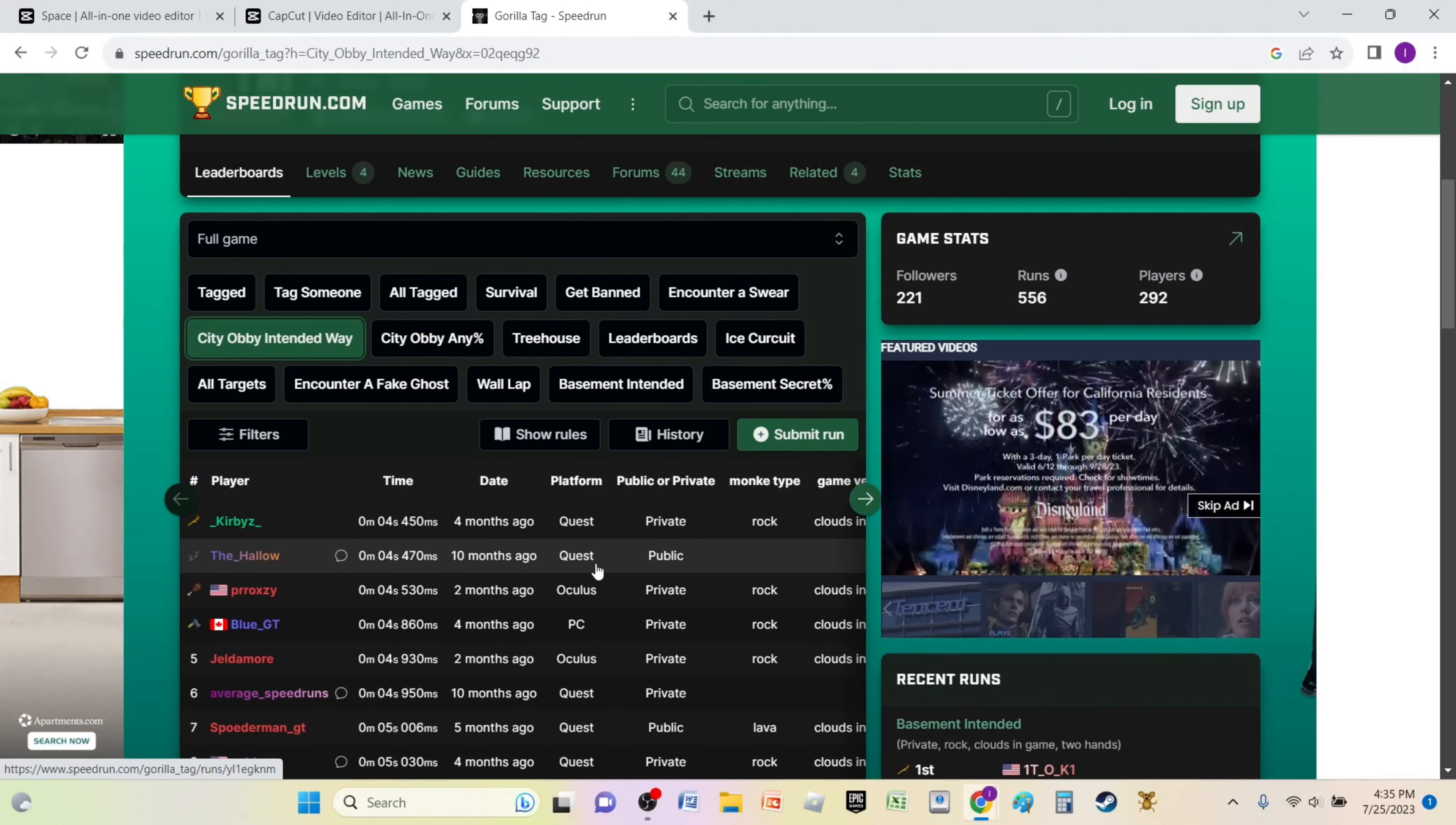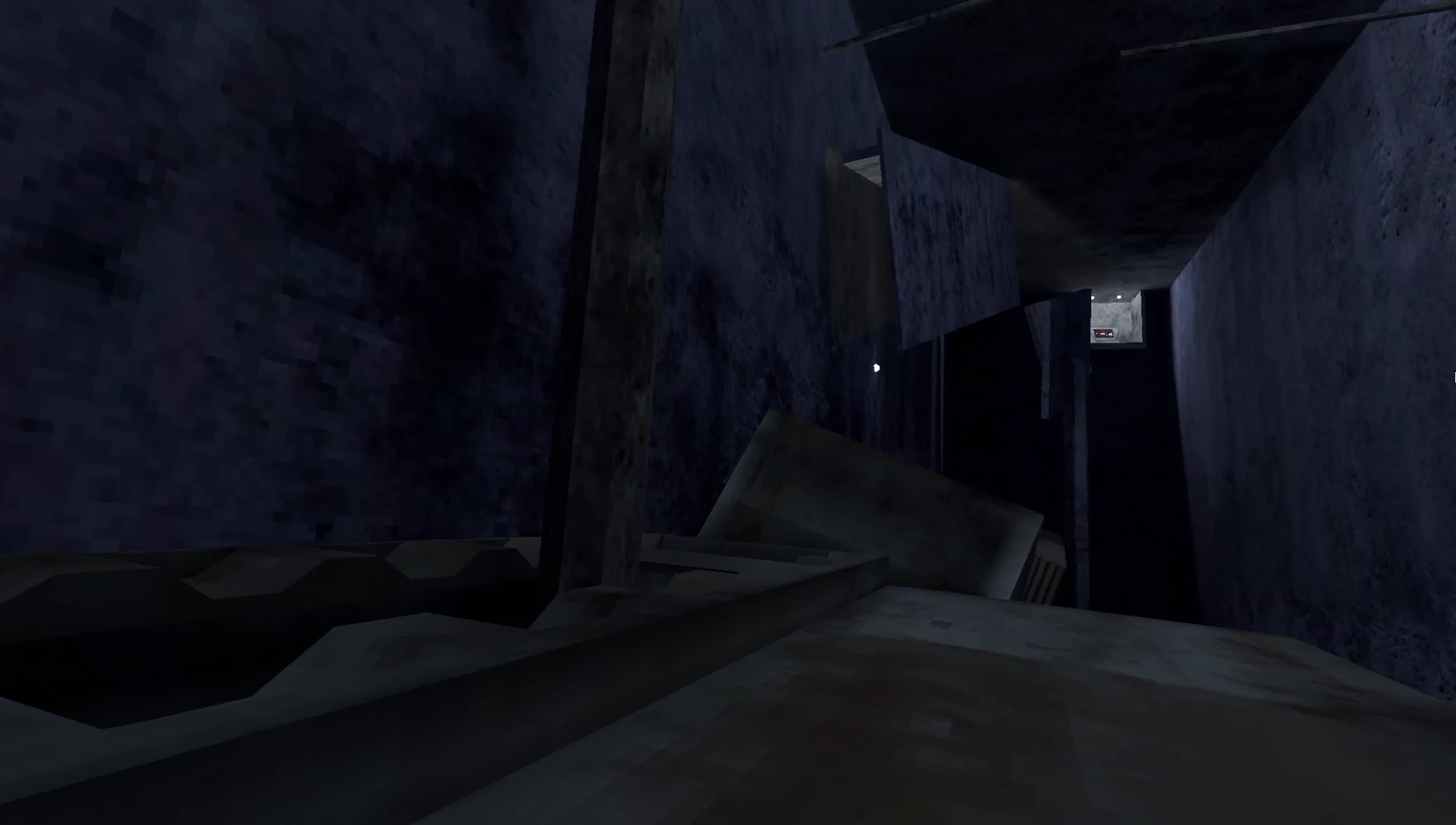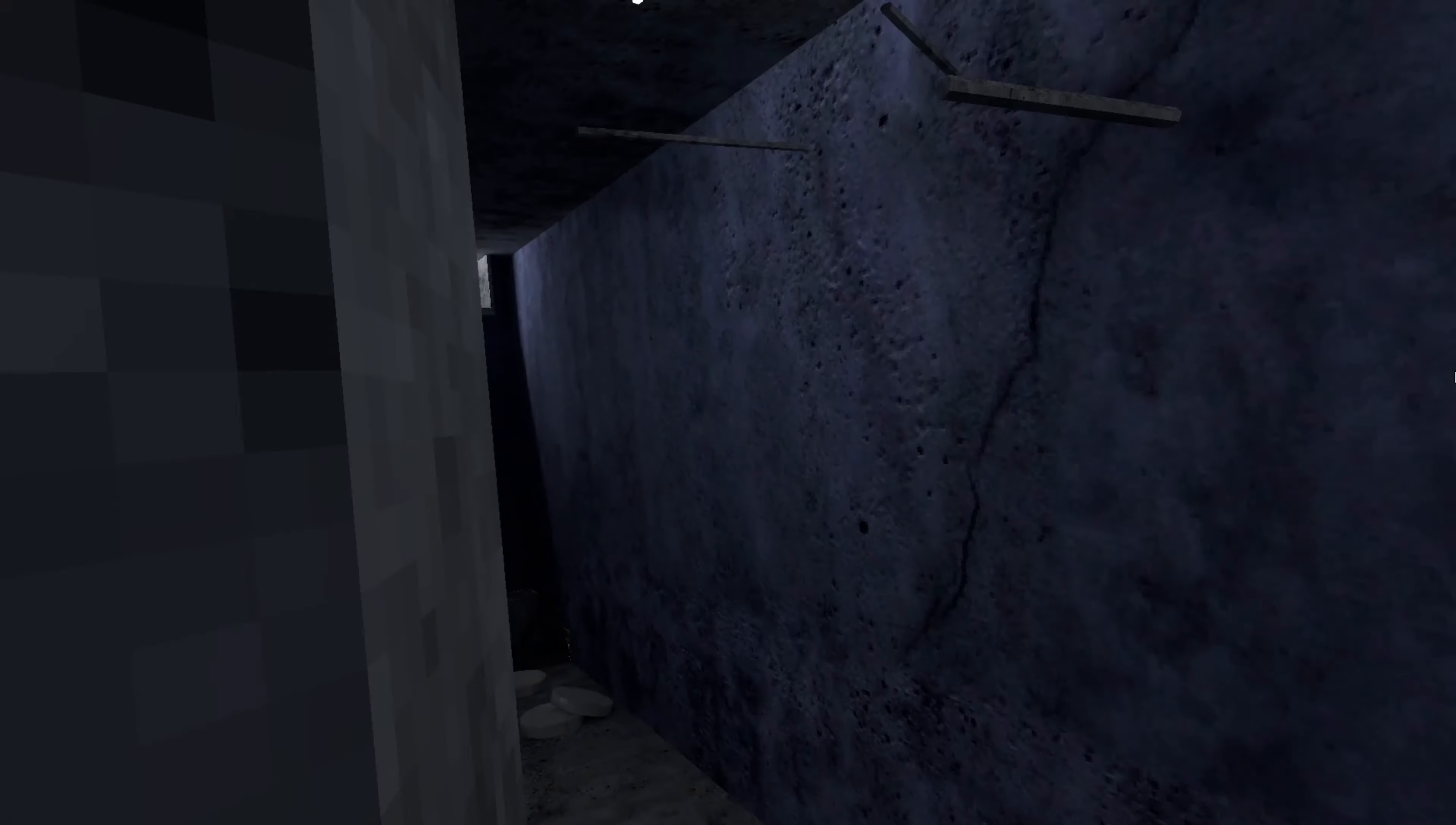Okay guys, for our next record we are going to be doing the city obby the intended way. So we have to beat the city obby starting from where you're supposed to start. I'll see you guys in game. Okay, so what we're going to be doing is complete it the regular way. So once I hop on, the timer starts. Three, two, one.